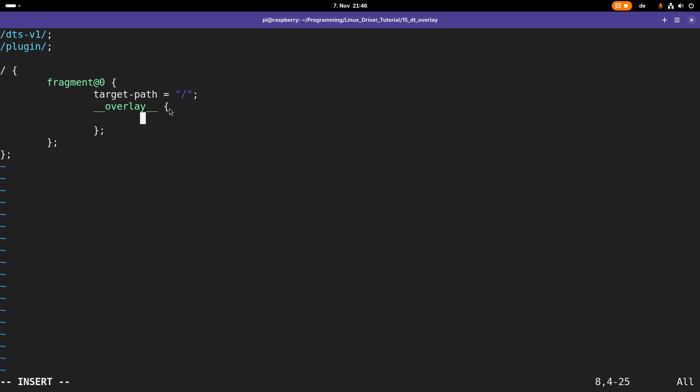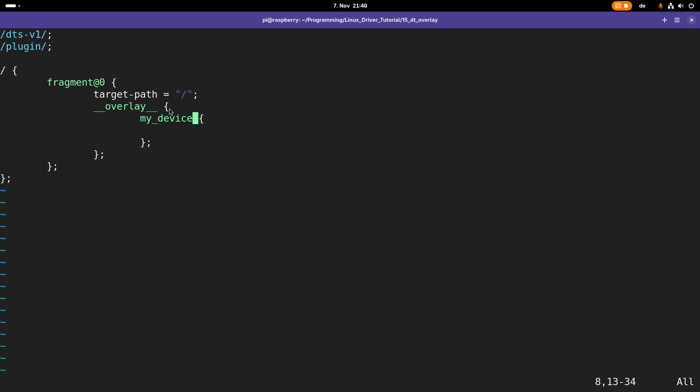In this overlay I can add the devices I want. I want to add one device I will call my_device. Here I'm just using the node name for describing the device because the node name is the only mandatory thing.